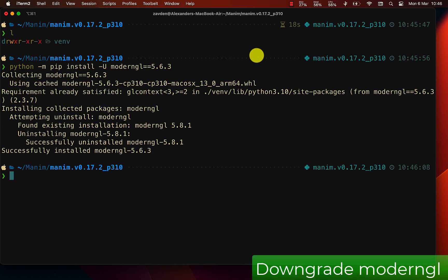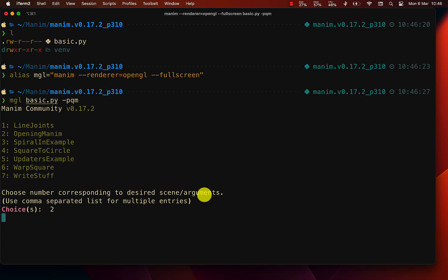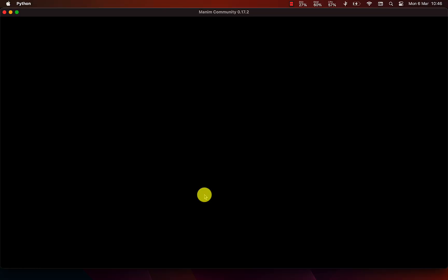And that's it, now it works. This may happen for later versions, so be careful.